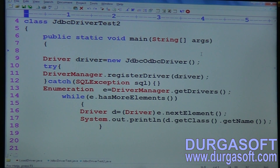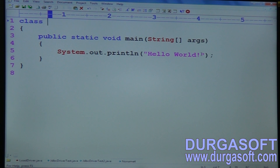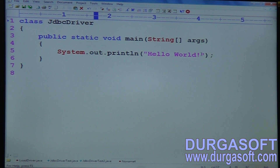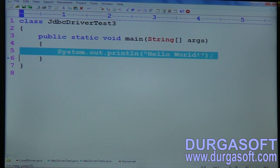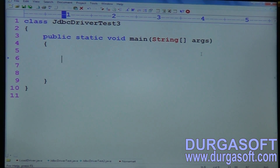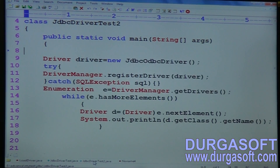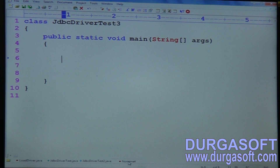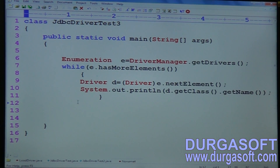The third approach is loading the driver using system properties. In this case, we use JDBC driver test 3. Just call driver manager dot get drivers to verify which drivers are loaded into the JVM.